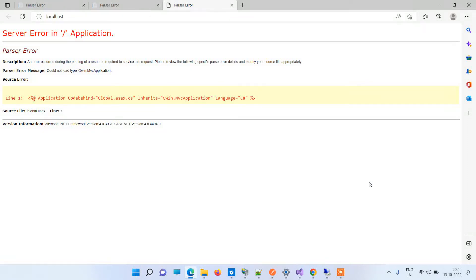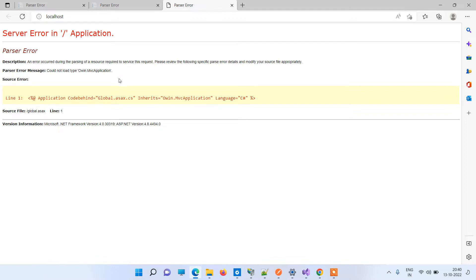Hello friends, welcome back to Code Tonight. In today's video we will see how to solve the error: parser error message could not load type in ASP.NET MVC application on IIS.